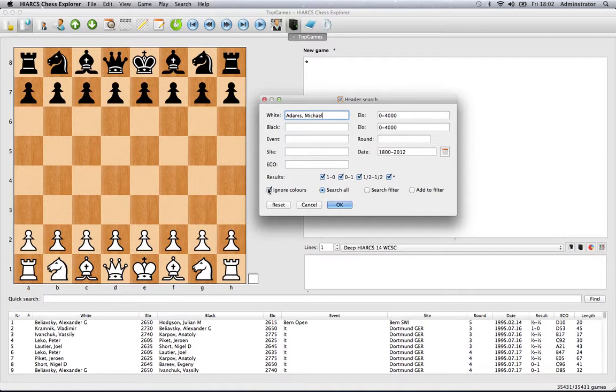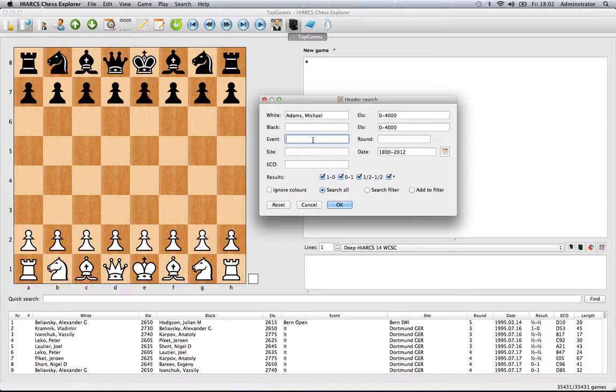If we want all of his games, we can ignore the colors by clicking here. If we click search, it will bring up all games involving Michael Adams. But we can actually filter that search even more by defining some of the different headers.